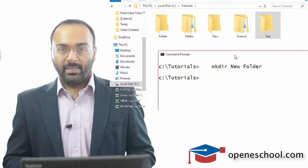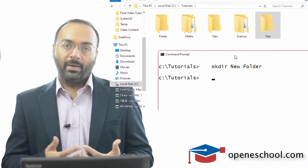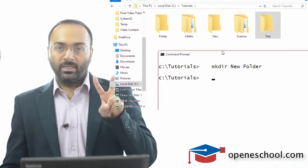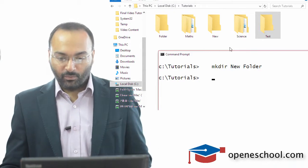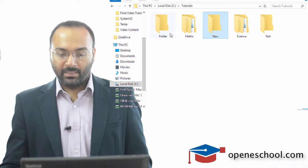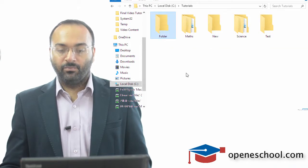But what happens is two folders have been created: one with the name new and the second with the name folder.